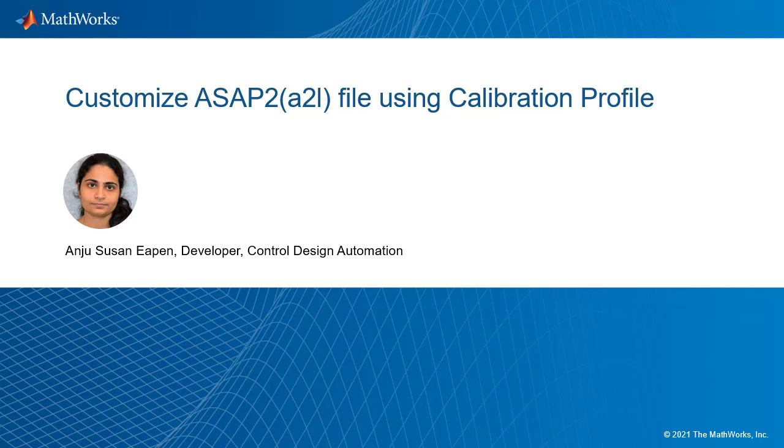Hello everyone. This video will walk you through how the A2L file can be customized with the calibration profile in Embedded Coder. This feature can be used for both Embedded Coder and Simulink Coder.